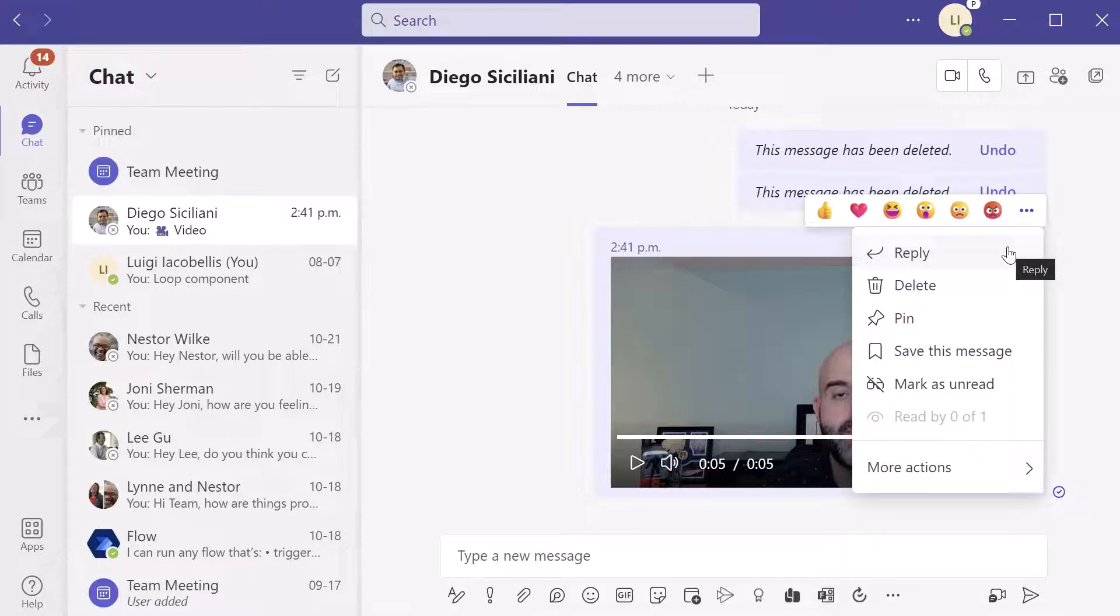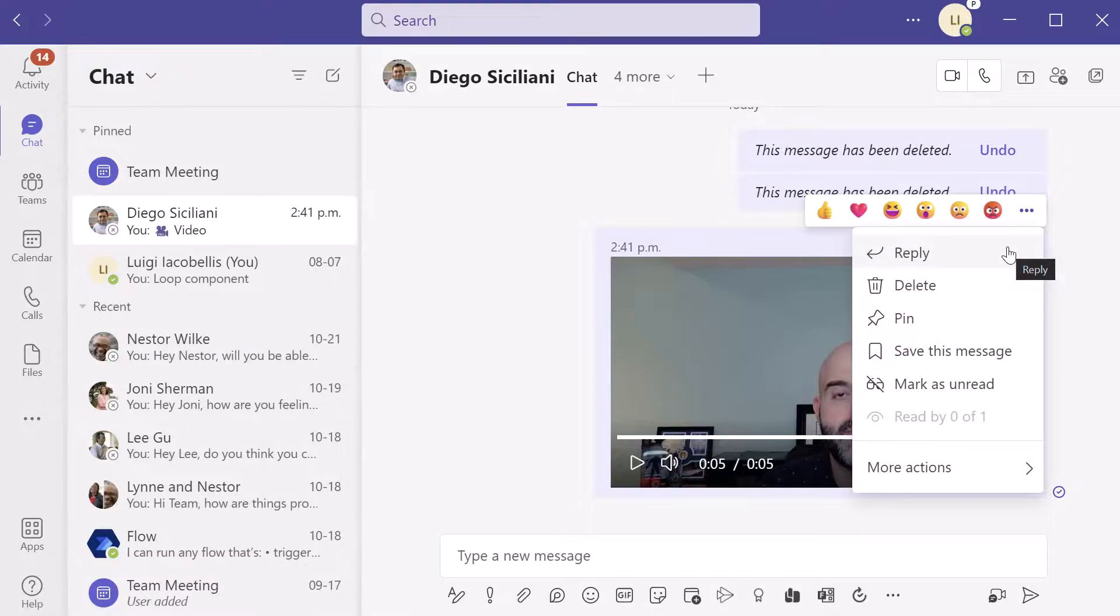Now you obviously cannot edit this because it is a video. So again, if you made a mistake or you said something that isn't quite true, then you want to delete this video message and then record it and send it again.